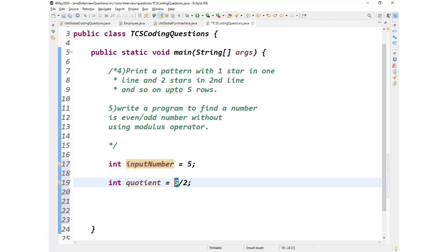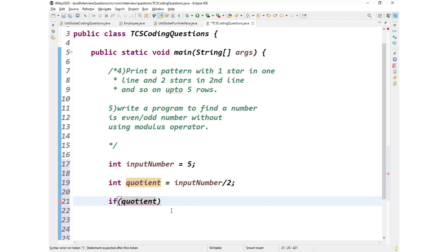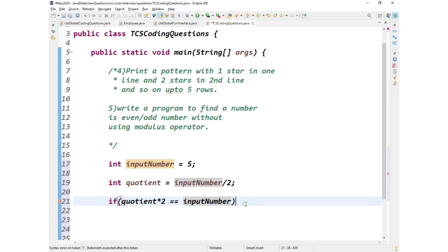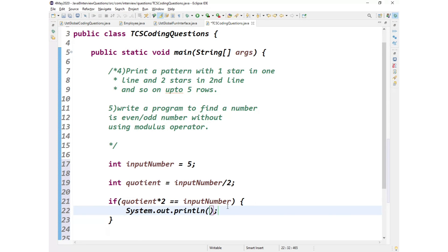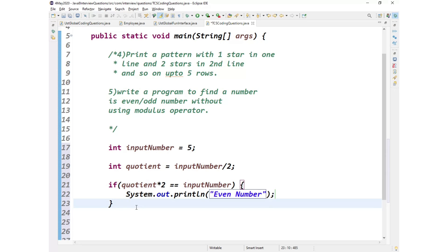So you get one quotient number. And what is allowed? If this quotient multiplied by 2 equals the input number, the number which we have taken as input to check whether this is even or odd, if this equals then this is an even number, or else directly this is an odd number.